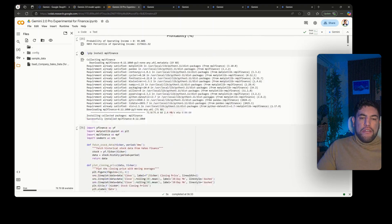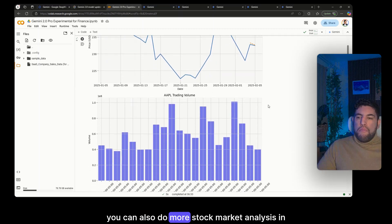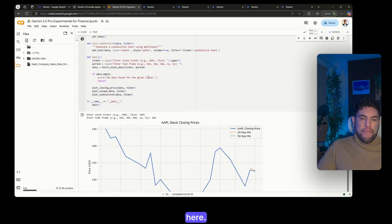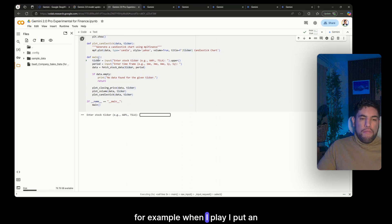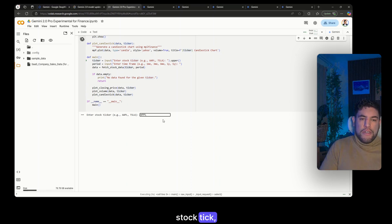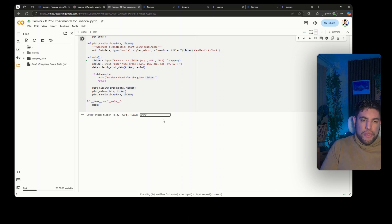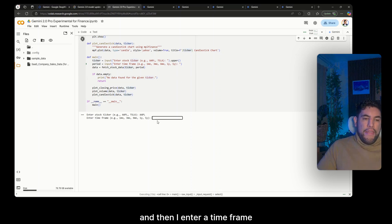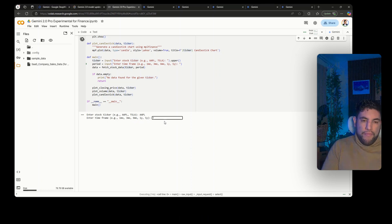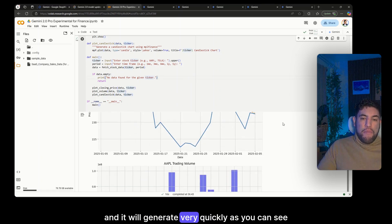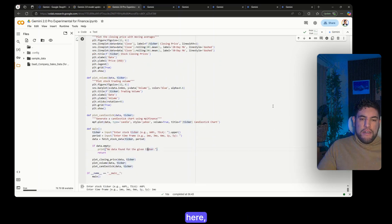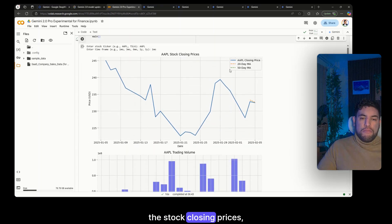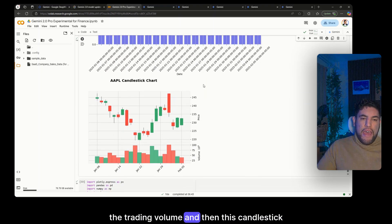And you can also do more stock market analysis in here. So this code, for example, when I play I put a one stock ticker, so Apple for example, and then I enter a time frame, so let's say one month.